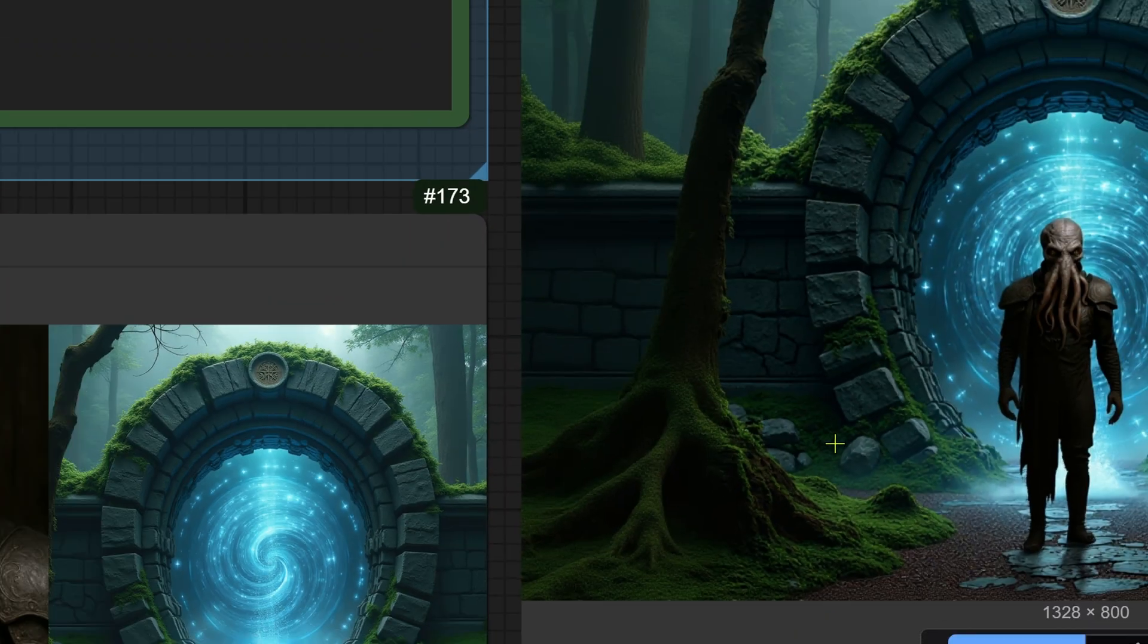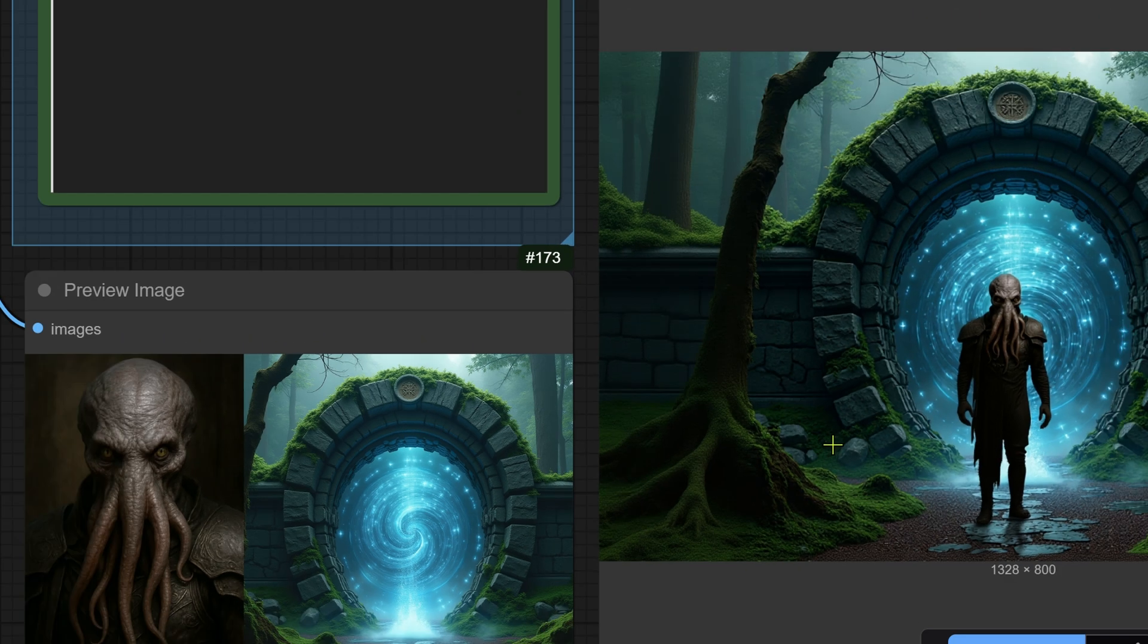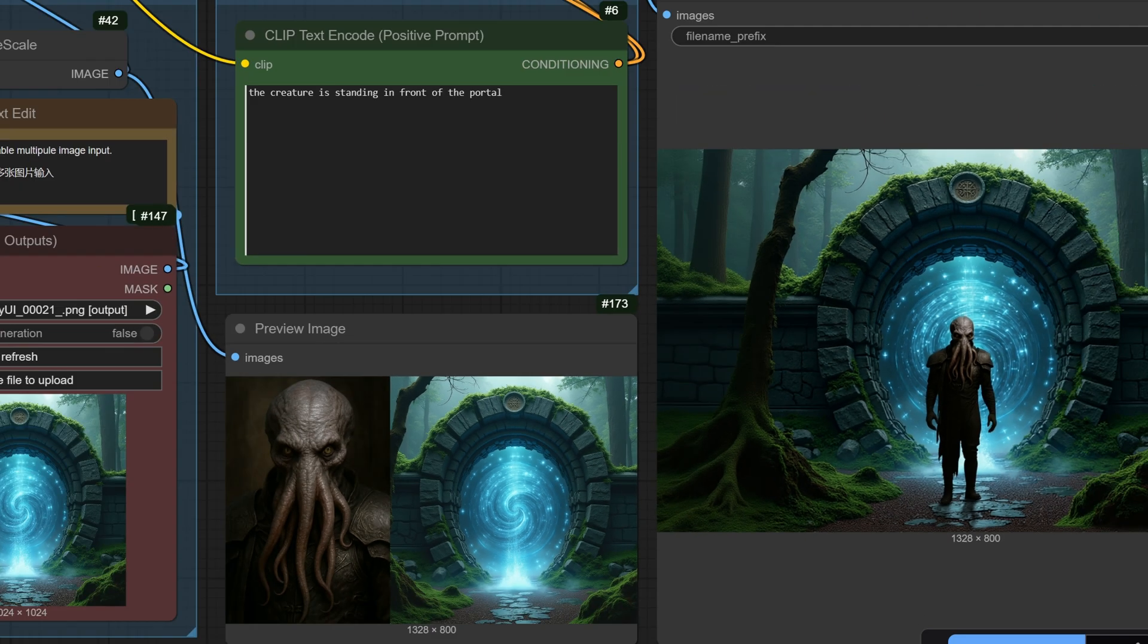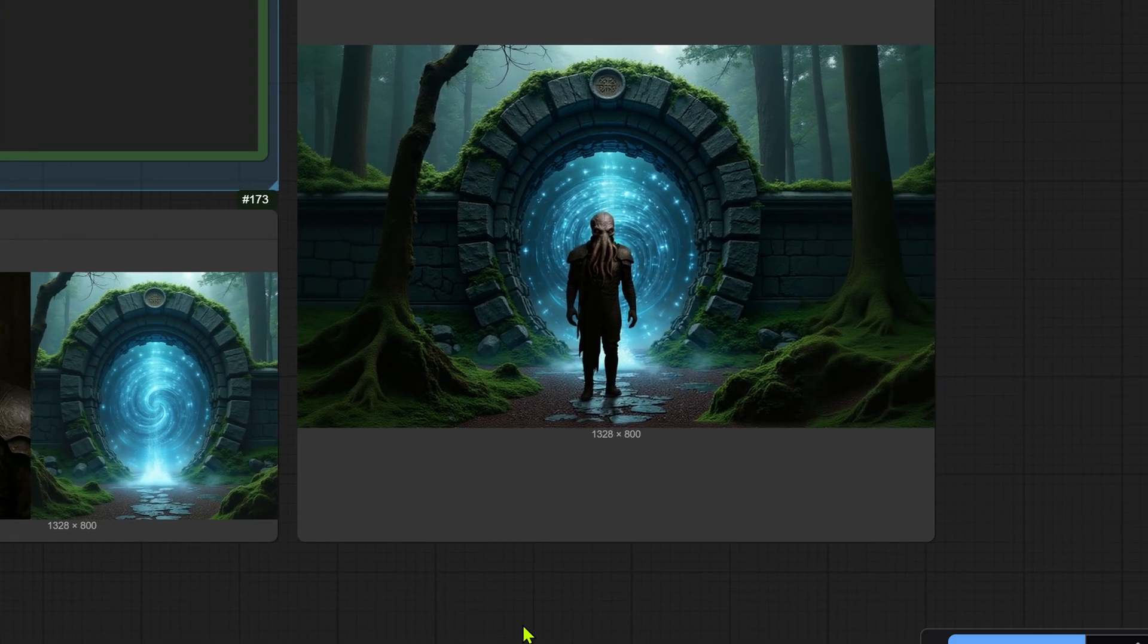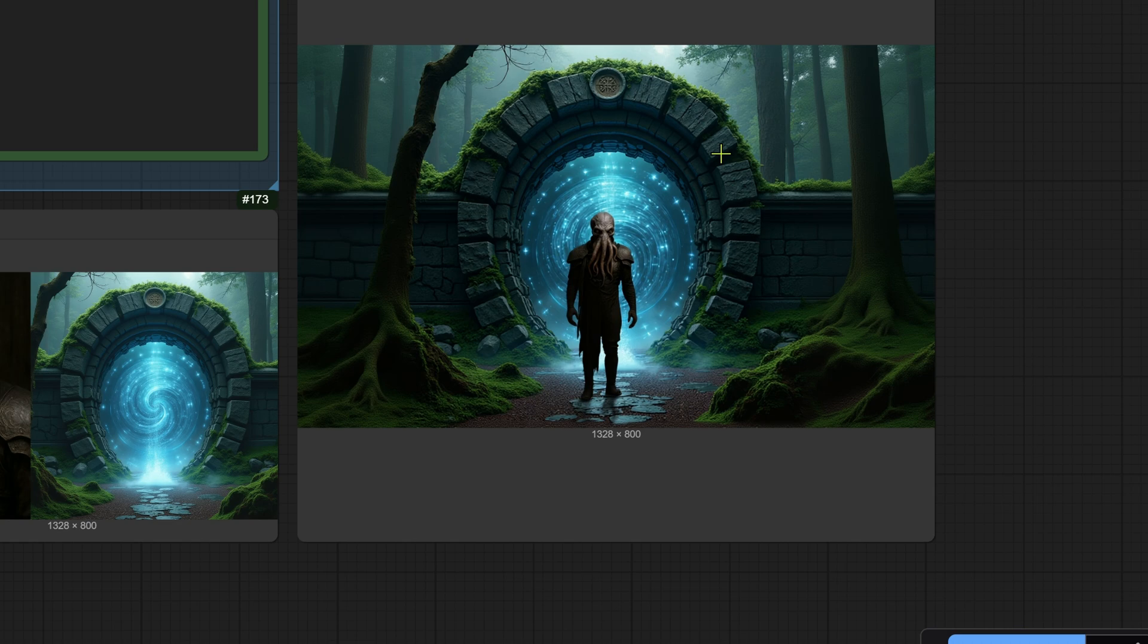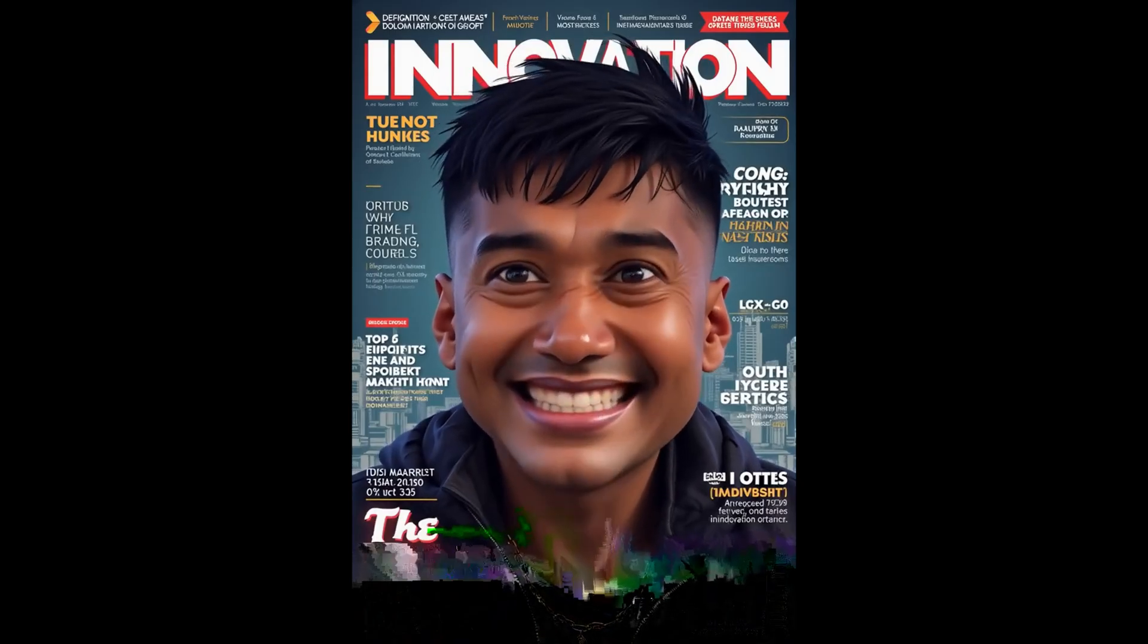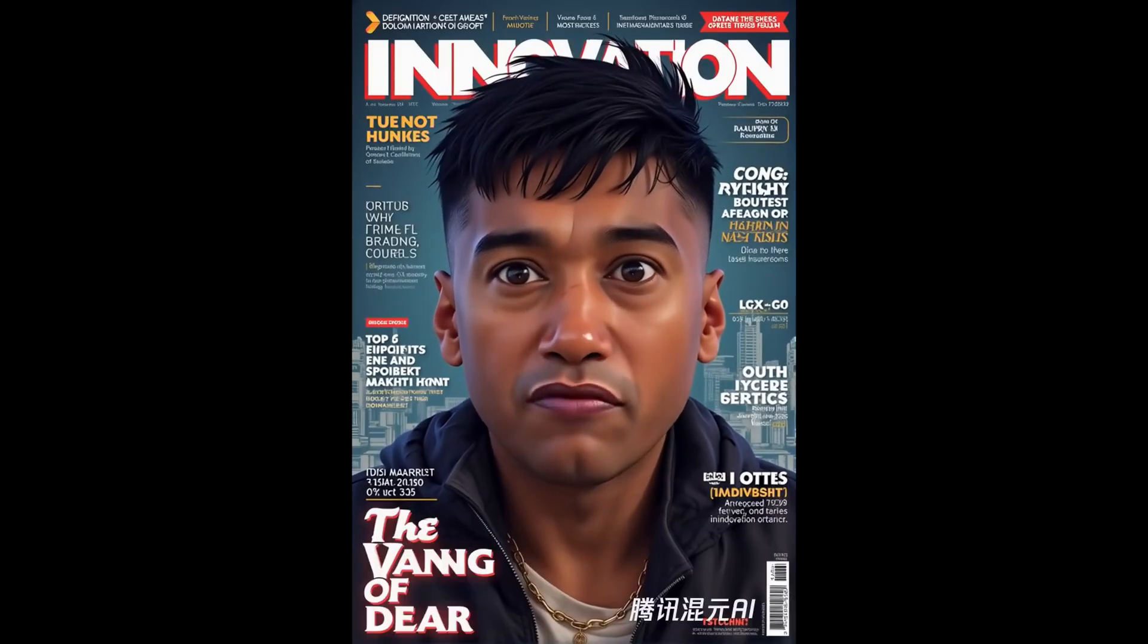And there it is. Our character appears inside the portal. It understood the context of both images and fused them together. This is an incredibly powerful technique. So that is it. The power of flux context. Better editing, better control. The tools are getting more powerful every day. It's our job to master them.